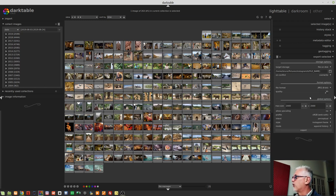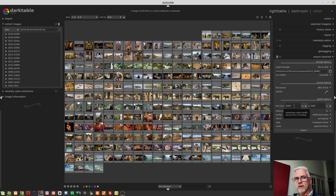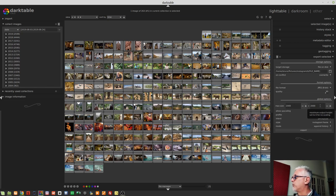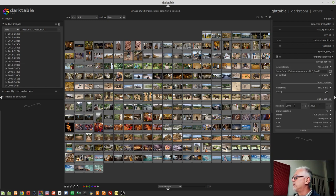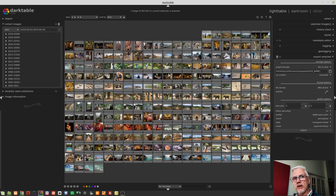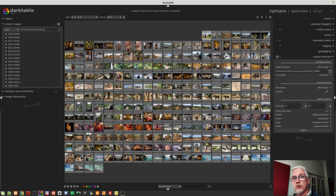Next up, we've got global options. First up, we've got maximum size, and there are two fields here. The first field represents the width of the image. The second represents the height of the image. Now, if you leave both of these at zero, what it means is that the images will be exported at their original resolution.